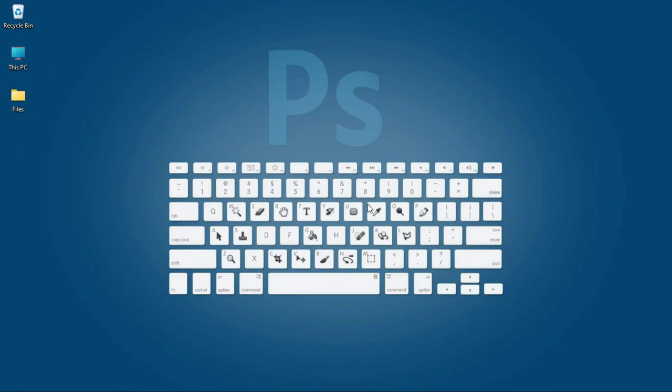In this video I'm going to share some keyboard shortcuts that will help speed up your work process in Photoshop.